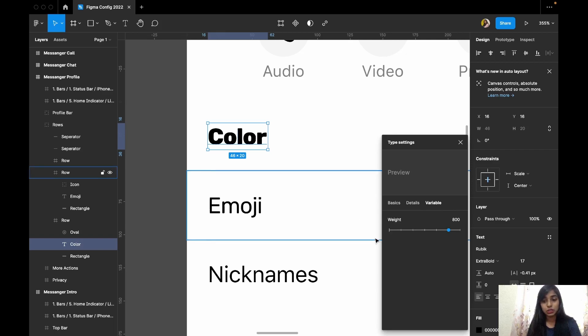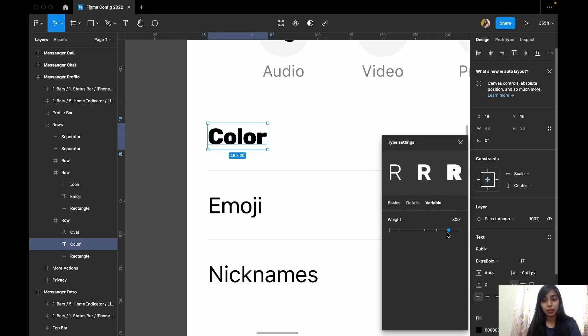However, with this update, suppose one of the font styles goes up to bold max — we can now do that. This is really exciting and is the variable fonts update.